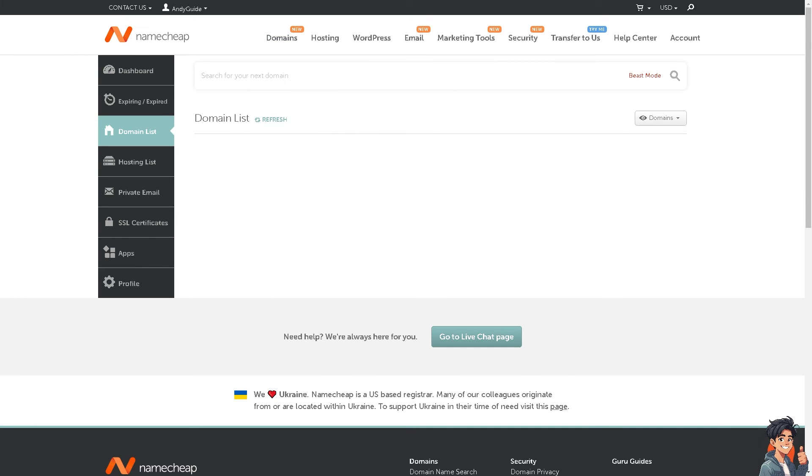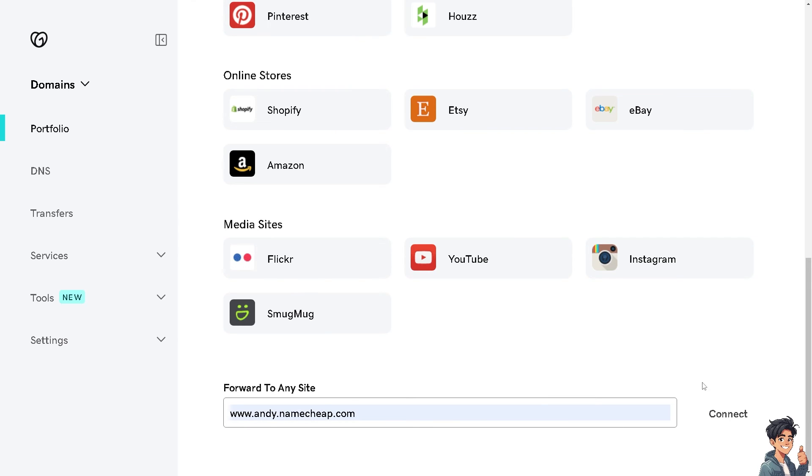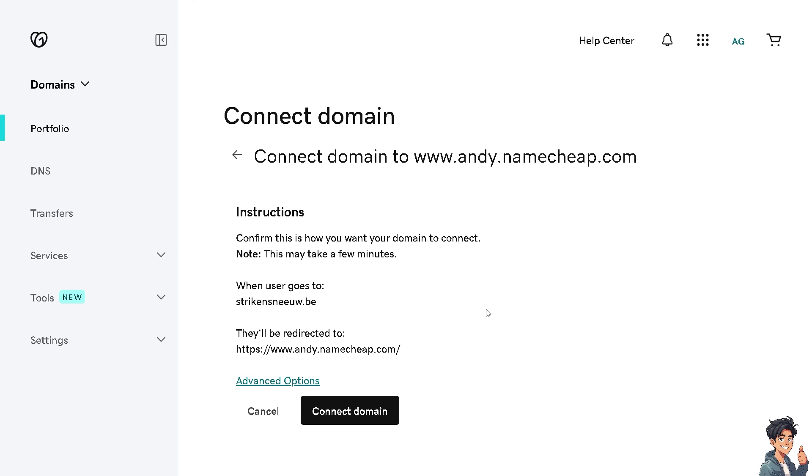Now if you've already done that, all you have to do is click on the connect button here. As you can see, it will take a few minutes before you can transfer your GoDaddy domain to Namecheap.